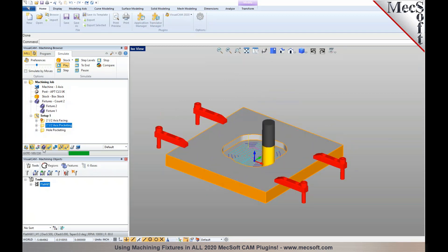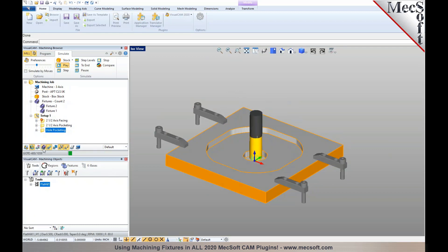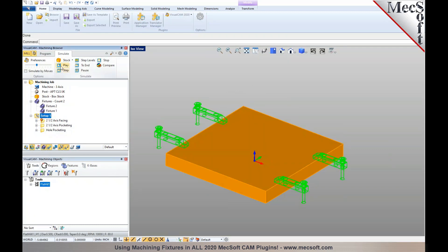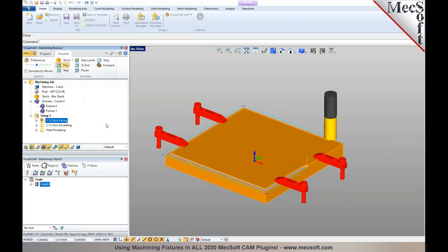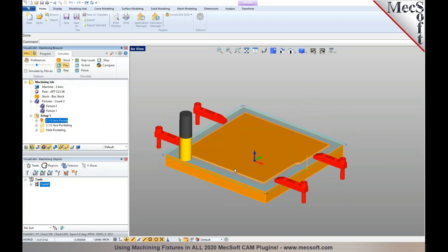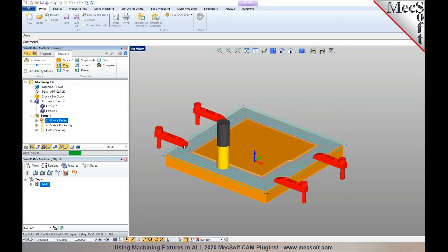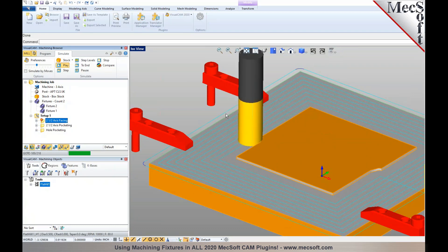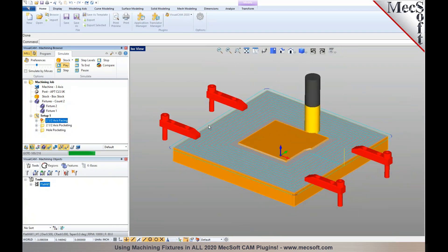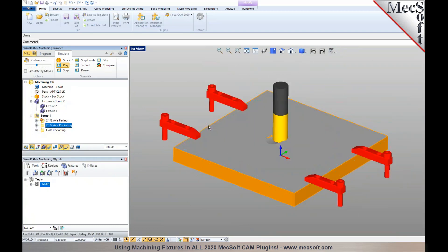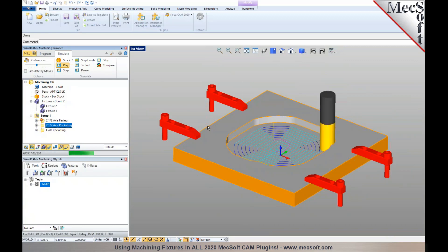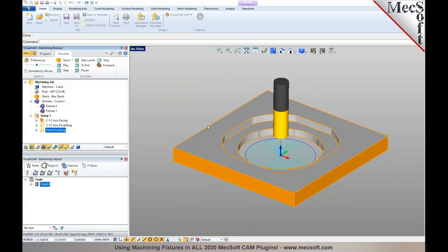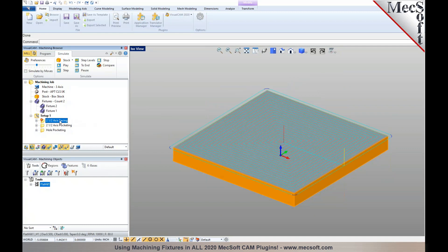When I run the simulation, you'll notice that it detects the collision with the fixture. You can see the toolpath running through the fixtures. Once I have defined the fixture, notice that the operation itself is flagged with a star.